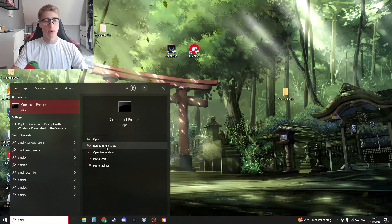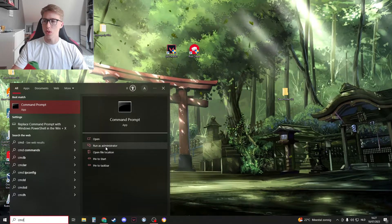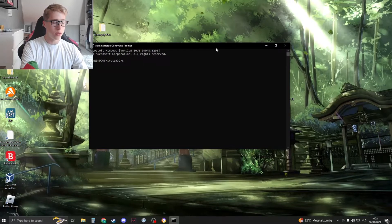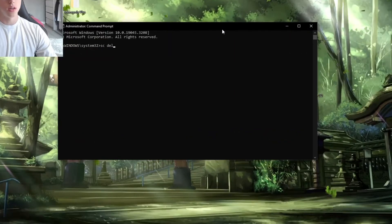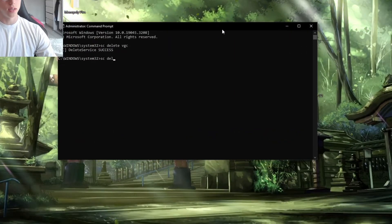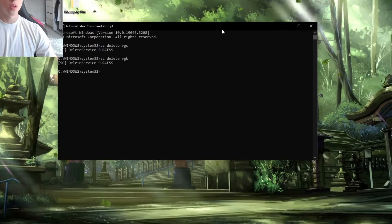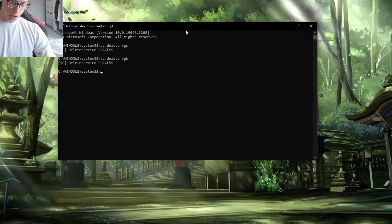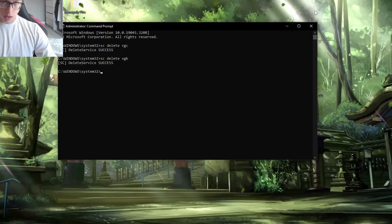Type in CMD right here and click on Run as Administrator, then click Yes. When this opens up, type 'sc delete vgc' and then 'sc delete vgk'. Once you've done that, we can close this down.